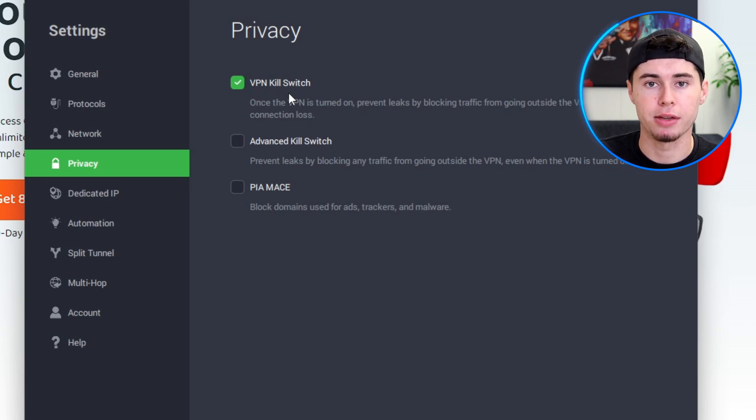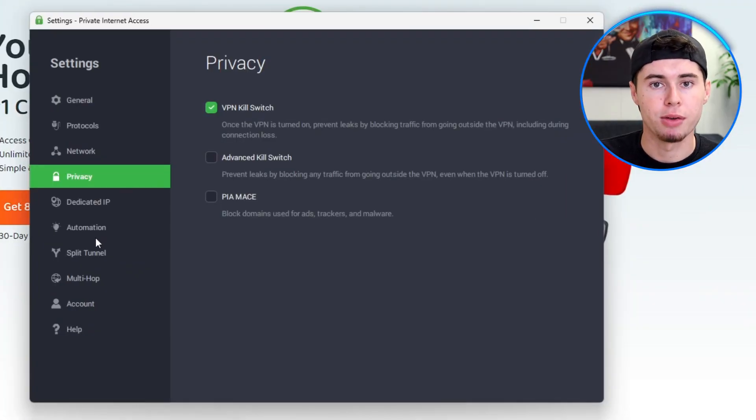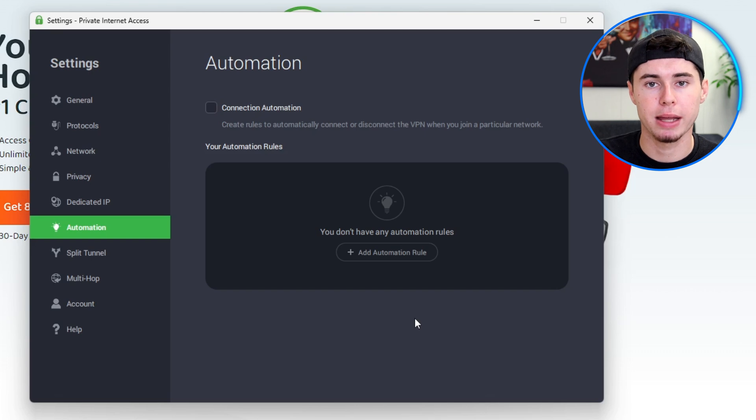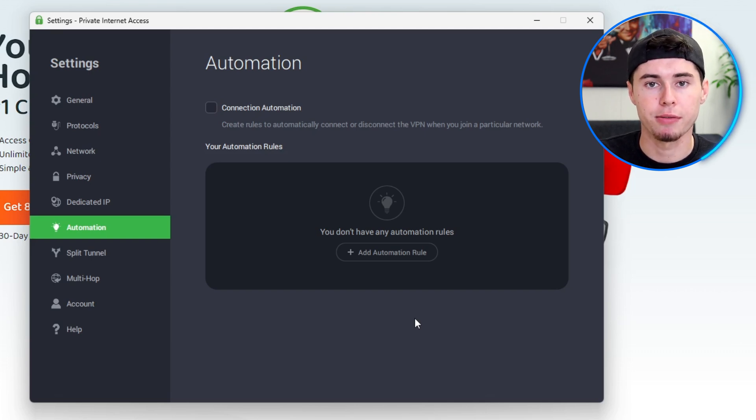Let's explore some more advanced features offered by Private Internet Access that give you greater control over your VPN experience. First, the automation feature. This allows you to set up automatic instructions that will be enabled depending on your preference. How does this work? Let me give you an example.